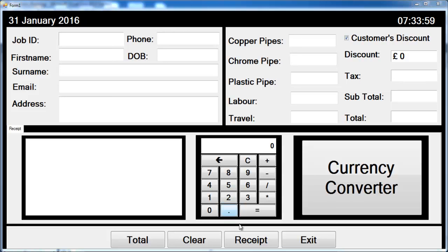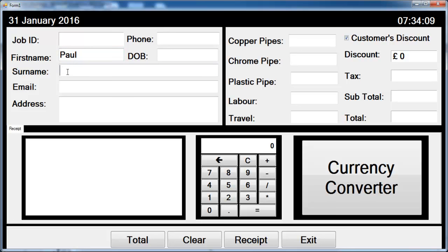Welcome to Job Estimator, developed using Visual C++. Let me show you how the system works. You enter your name — let's assume the name is Paul Banks — and email, the Gmail.